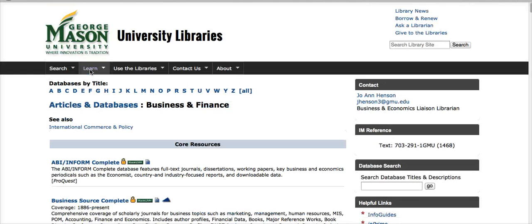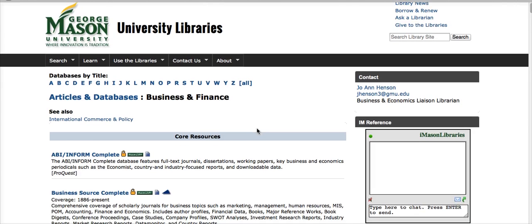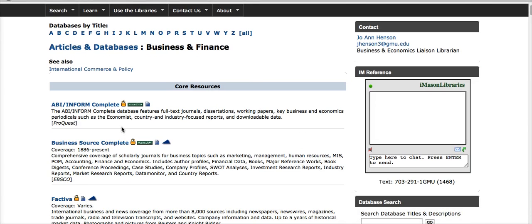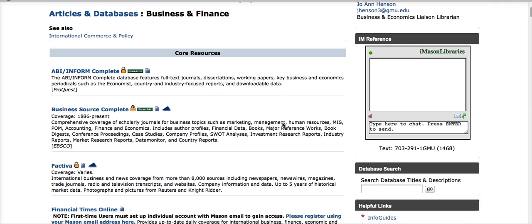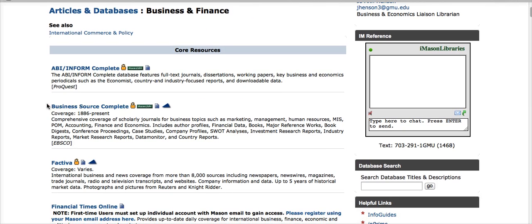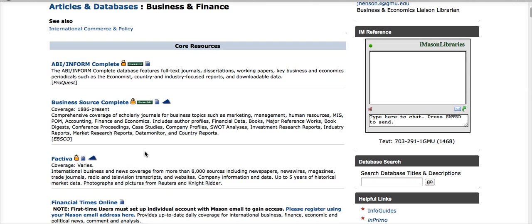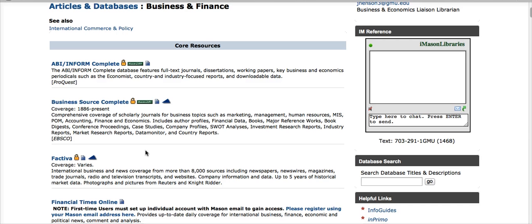Let's go ahead and look at Business and Finance, and you will see that there's an extensive list with a description of each database. This will give you ideas of which ones have the articles in them. If you scroll through and read, you'll see that the top three — ABI Inform, Business Source Complete, and Factiva — are all excellent sources for all types of articles: academic, trade, popular literature, whatever you need for your topic. So those are good places to start.